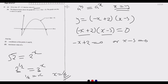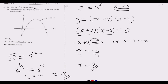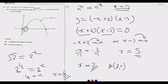When −x + 2 = 0, we get −x = −2, and dividing both sides by −1 gives x = 2. That's point A, which is (2, 0) — remember along the x-axis y equals zero. When x − 5 = 0, we get x = 5, so point B is (5, 0).